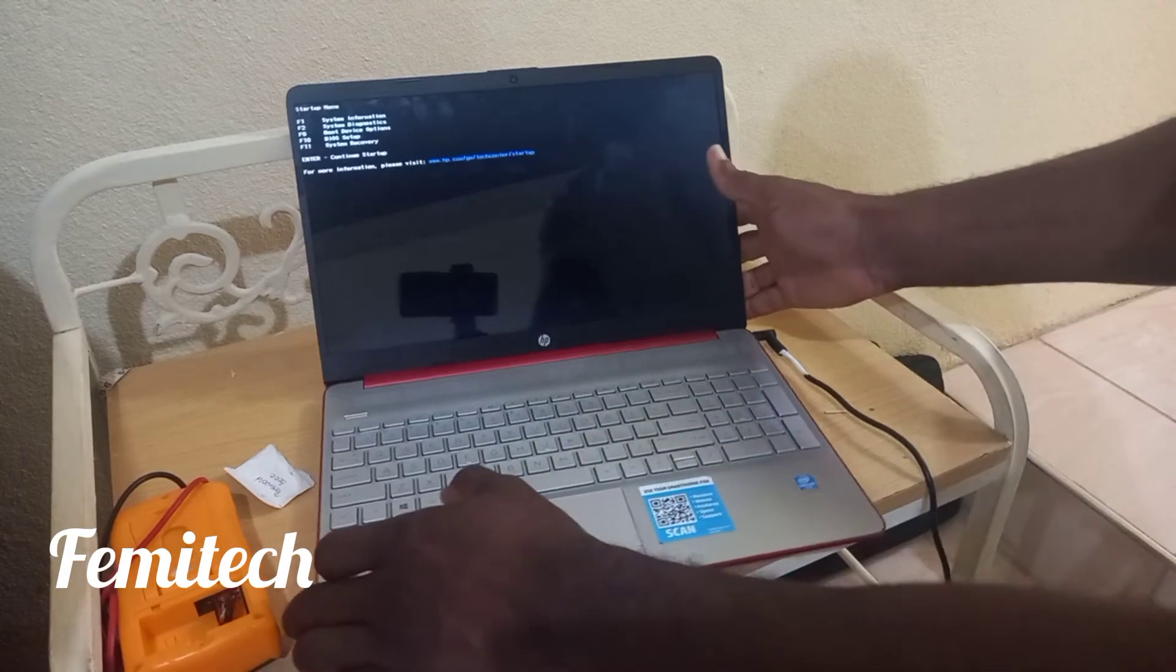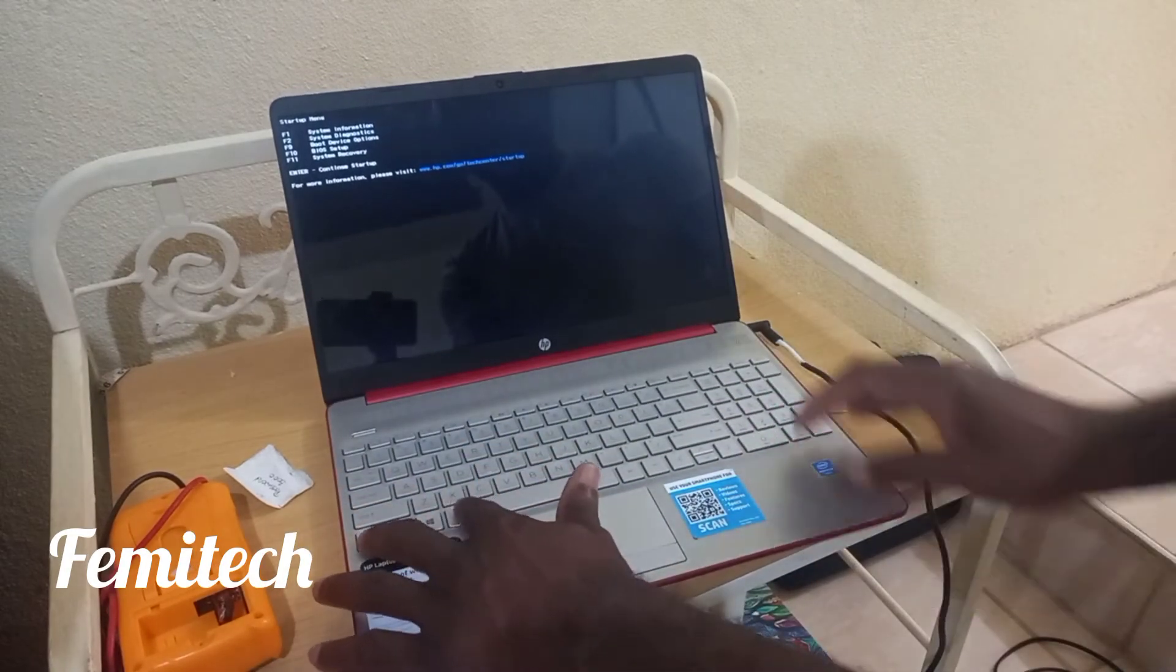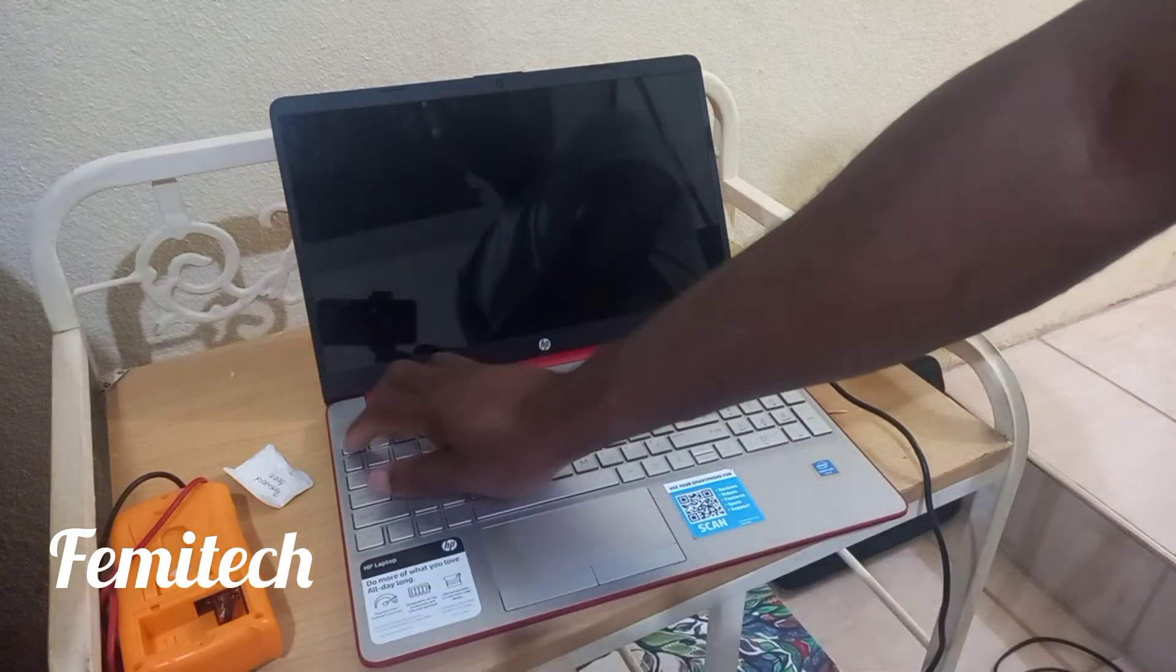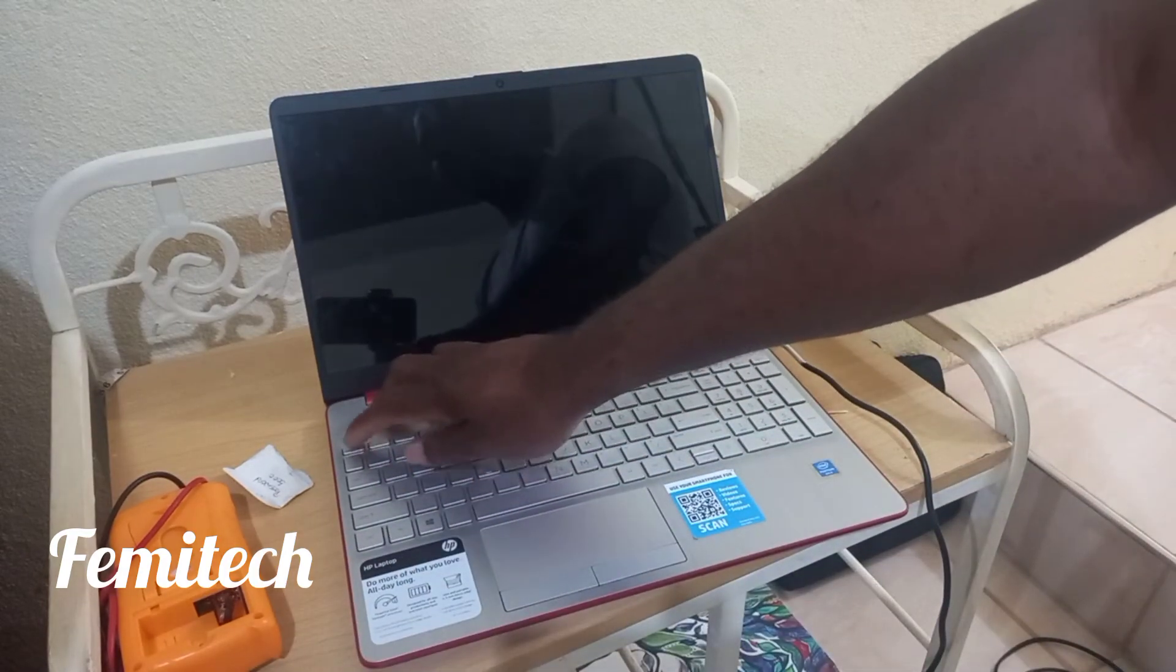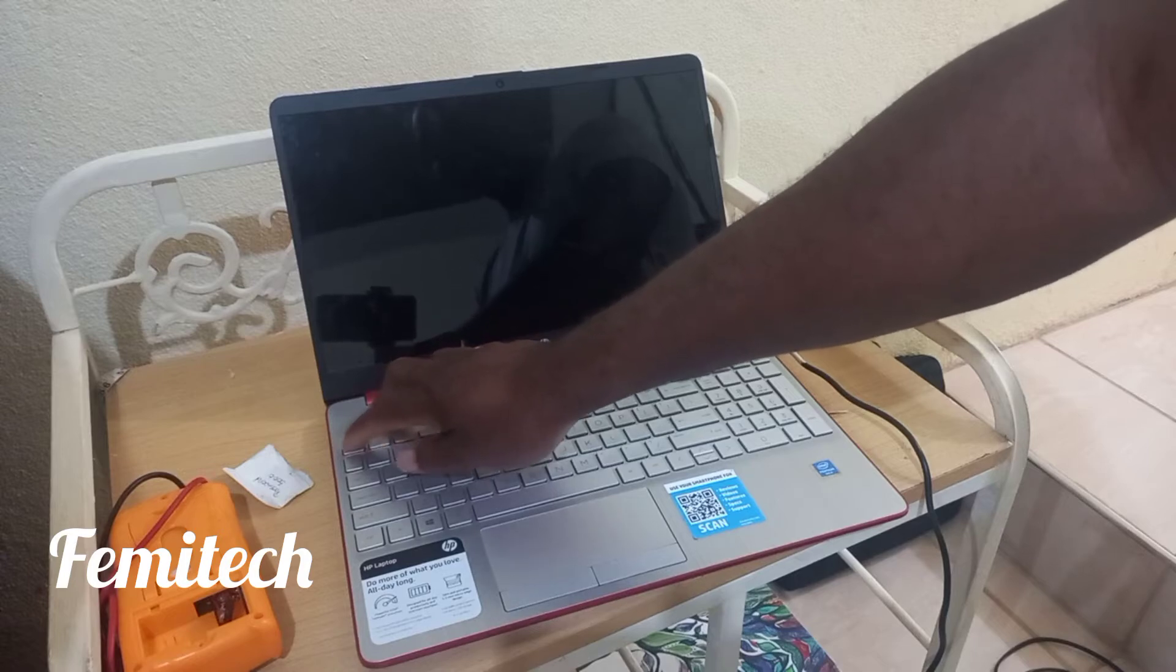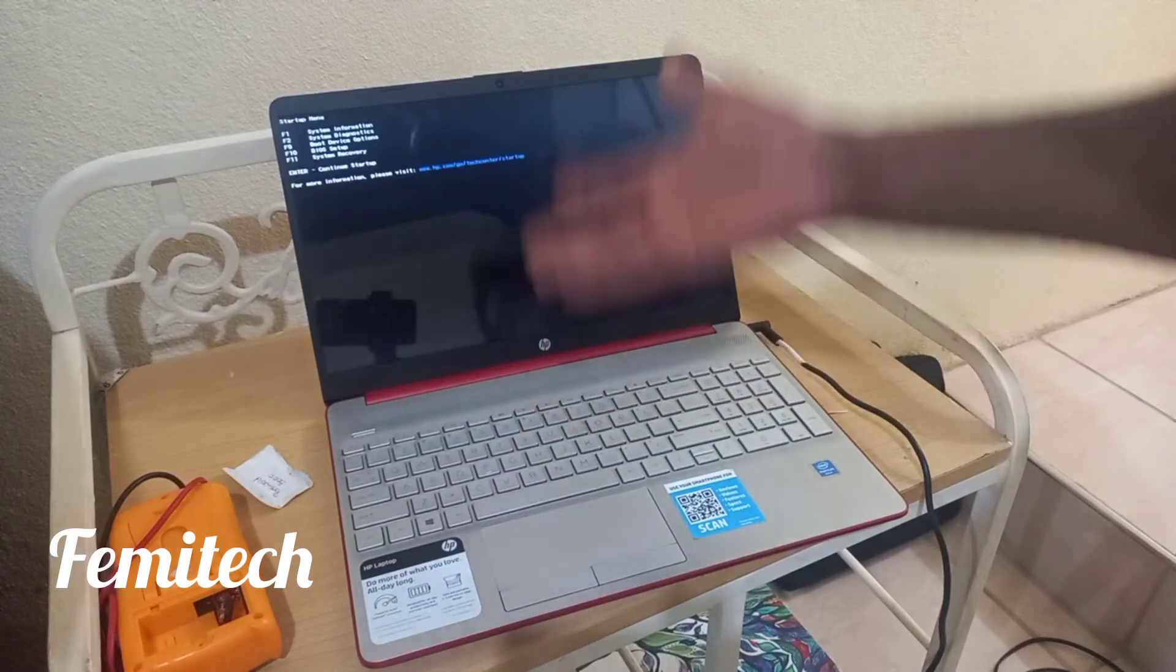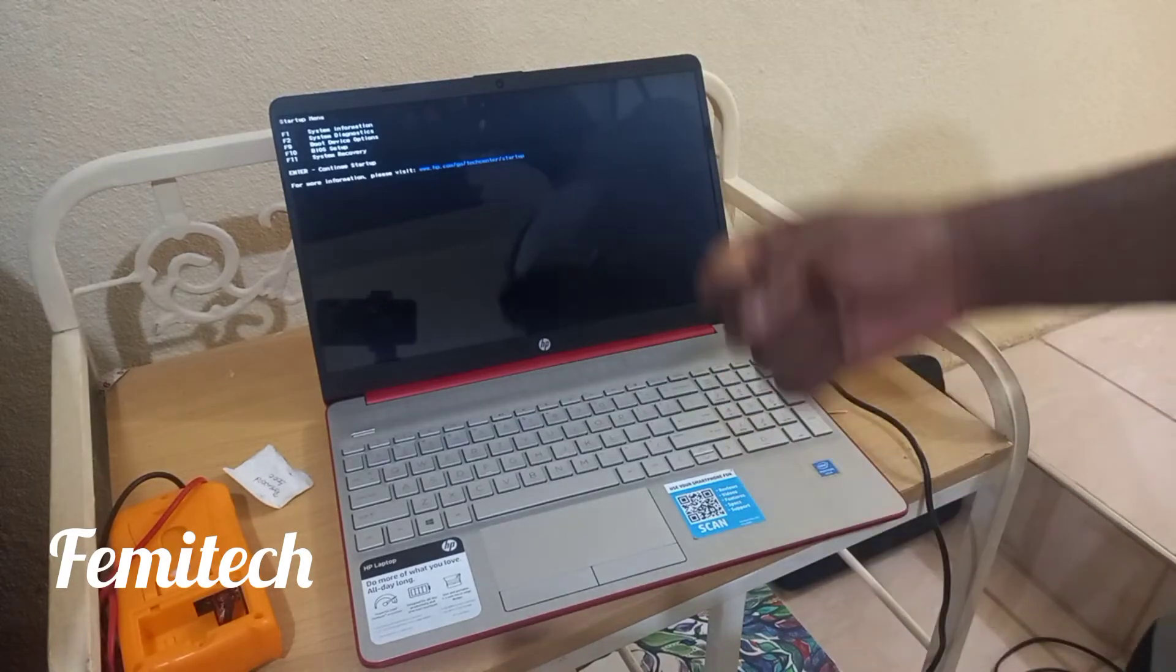Just simply need to restart your laptop. Once it is being restarted, just continue pressing down on the escape key. Once you continue to press on the escape key, it will bring you to this black screen or dark screen that actually shows you the startup menu.